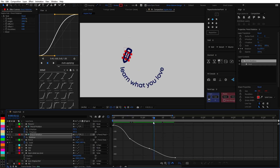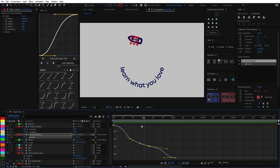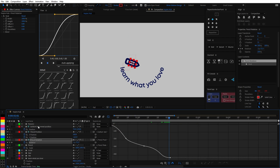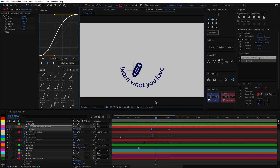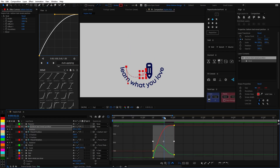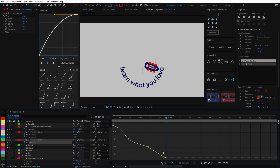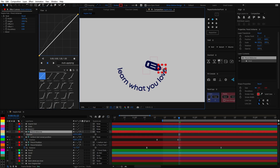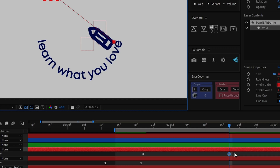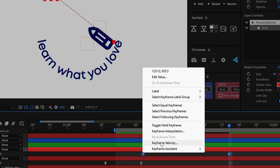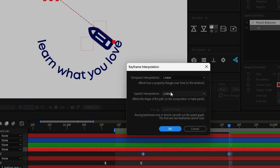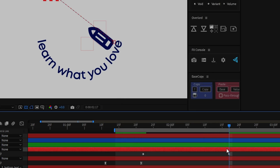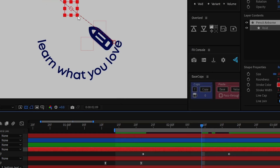I then re-enabled the bottom letters as I continued to animate the pencil to move in an arc so it could correctly point towards the letter it was currently writing. For the second airborne part I once again used another null object to carry that movement. To create a curved path you need to right-click on your keyframes, go to Keyframe Interpolation, and under Spatial Interpolation choose Continuous Bézier.